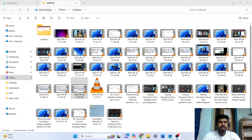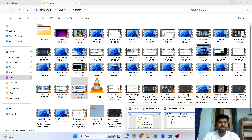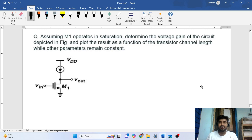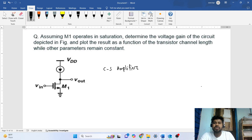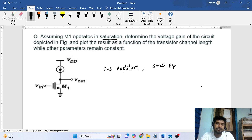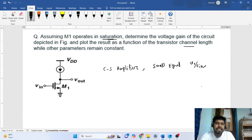Welcome to this session. We'll solve an interesting interview question about a normal ideal current source load CS amplifier. The MOSFET is properly biased in saturation, and we have to determine the small signal voltage gain — that is v_out divided by v_in. We need to find the gain with respect to the channel length of this transistor.